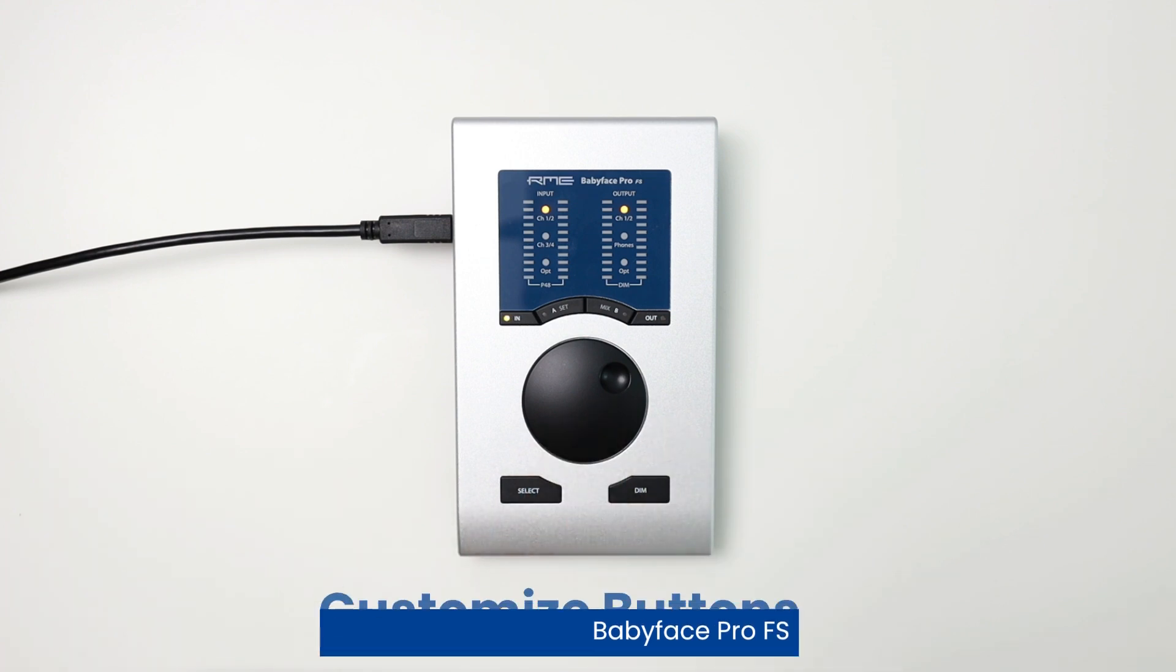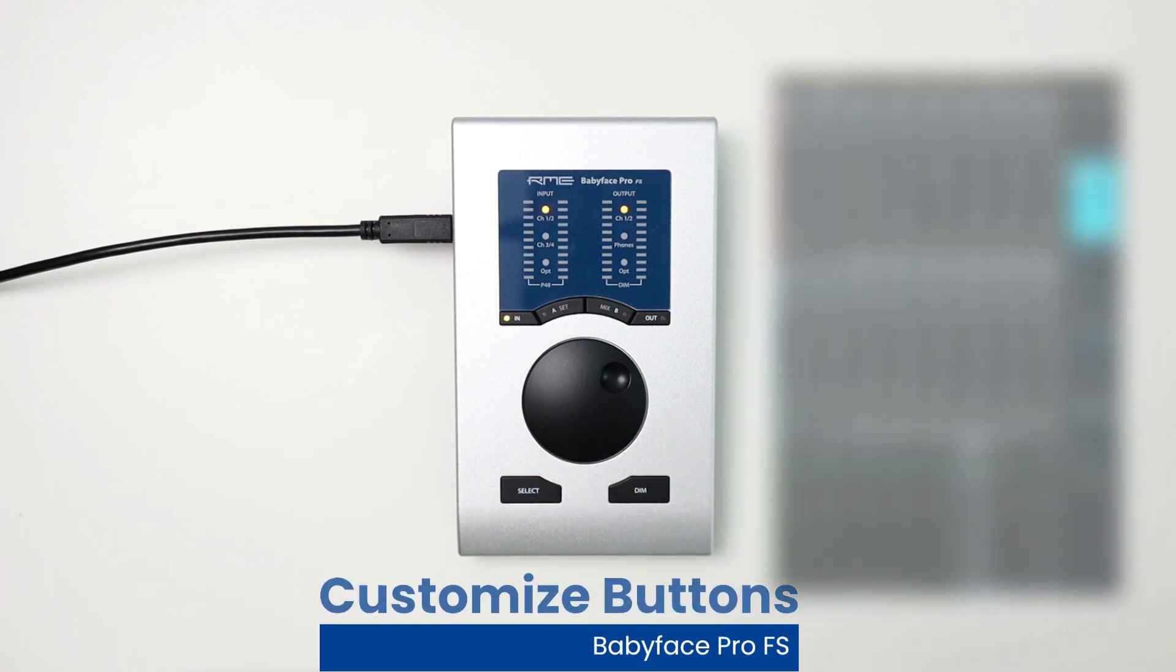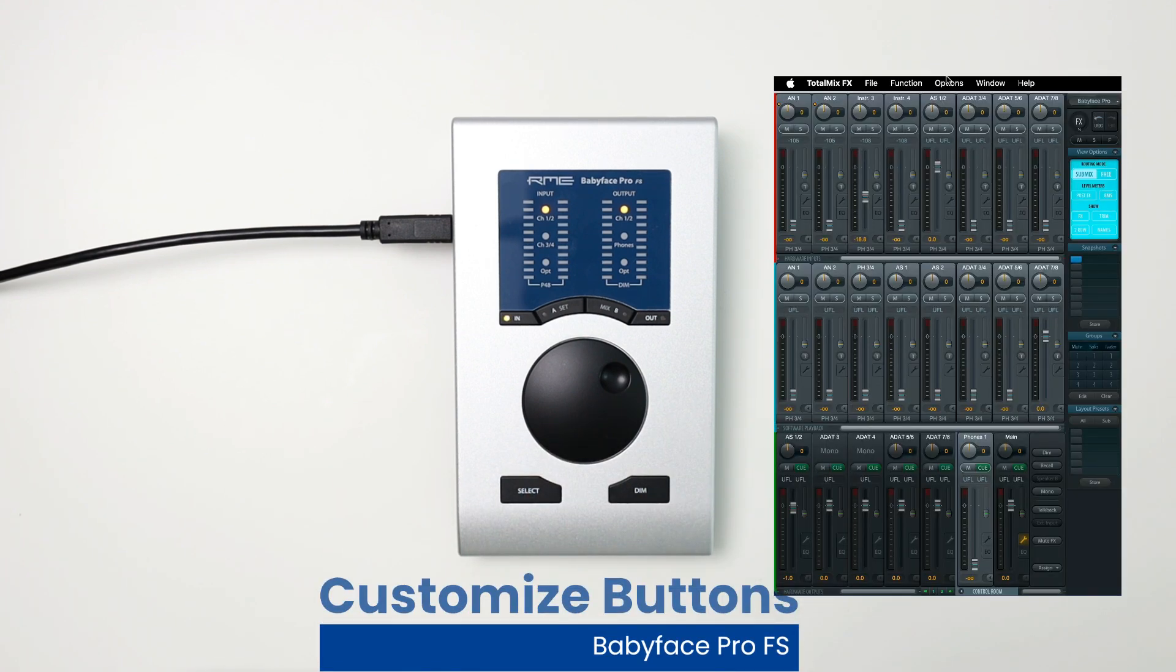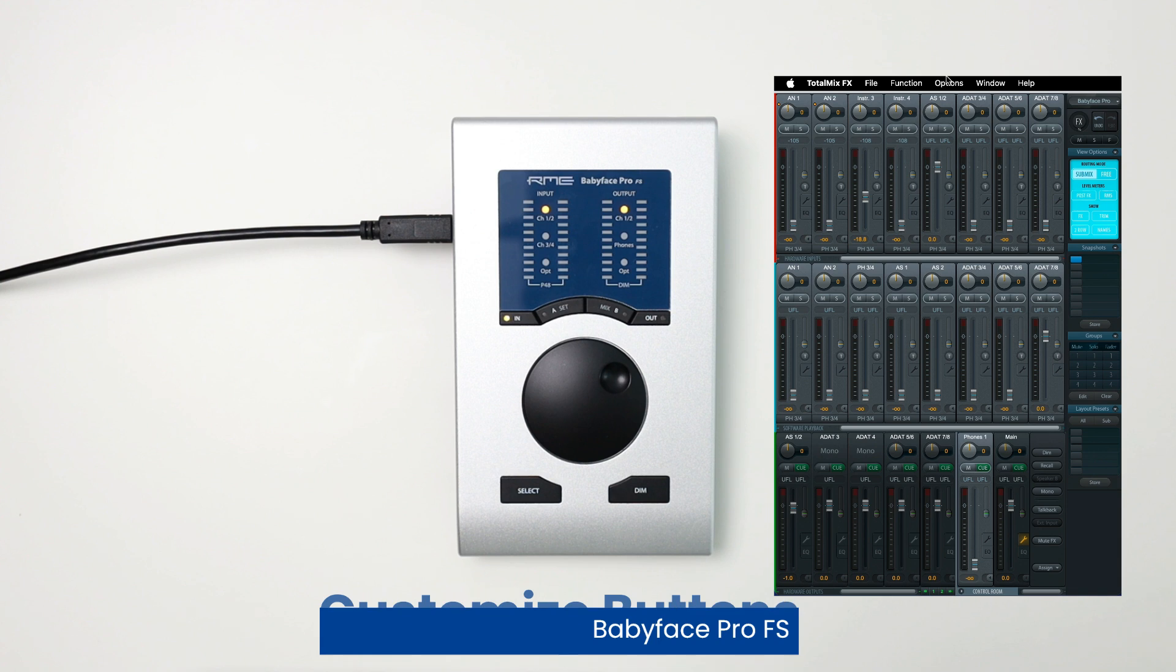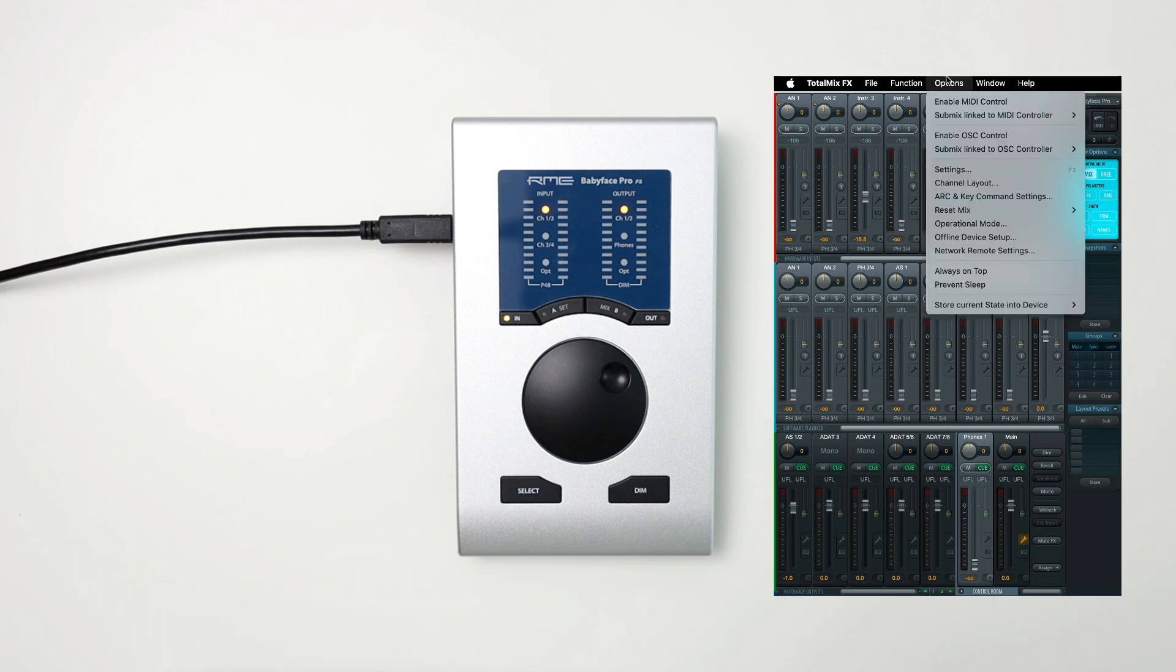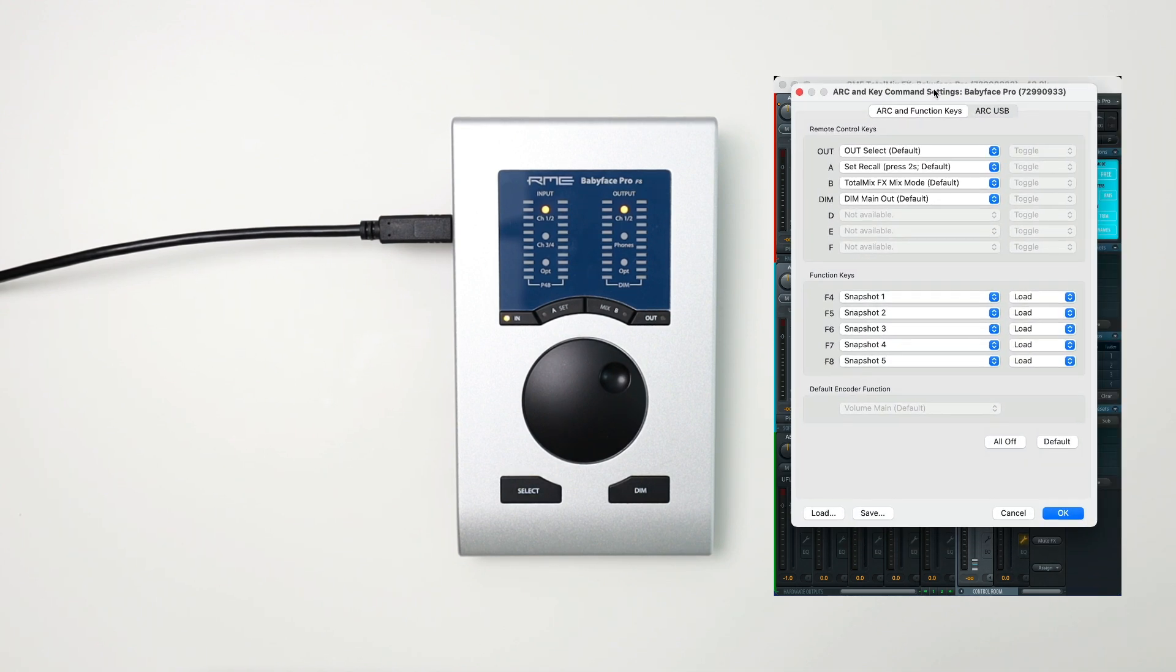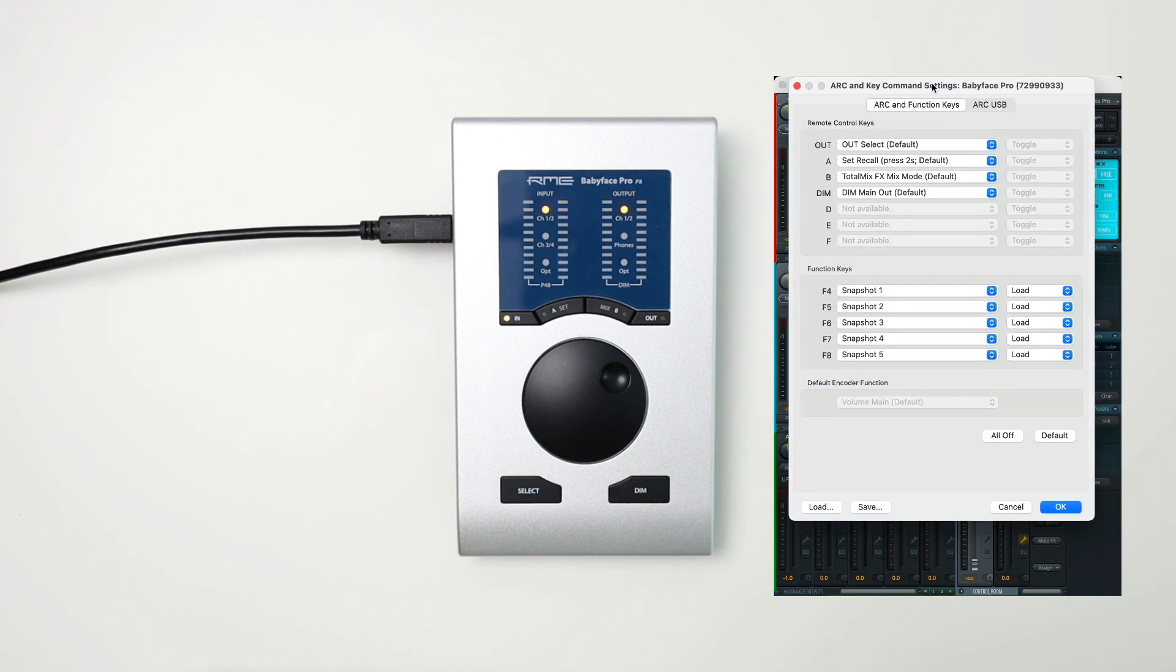So to set up the button customization for the Babyface Pro, you just have to go to Total Mix. And from the Total Mix window, go to your options and you'll see your arc and key command settings. Go ahead and select that. And from here, you'll see a window with all the available options that you can use for setting up your buttons on the Babyface Pro or your arc USB if you have one.